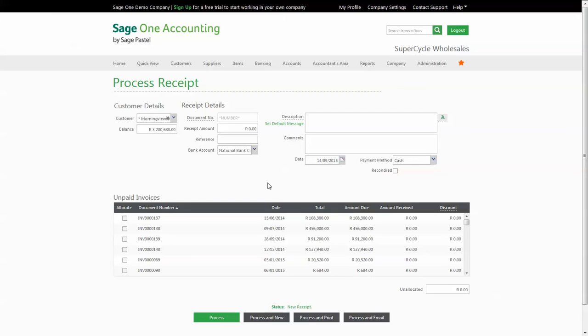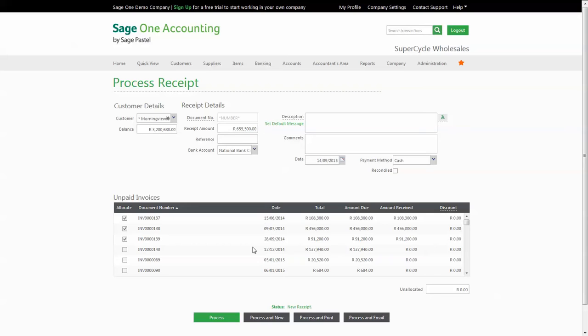In terms of the receipt amount you can either directly allocate specific invoices which will populate the receipt amount, or alternatively you can specify the amount received and allocate to the invoices accordingly.